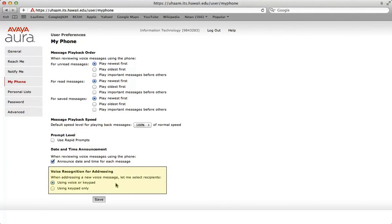Voice recognition for addressing: you are able to configure your setting if you want to use voice recognition and or the keypad to address your messages. Save your work before moving forward.